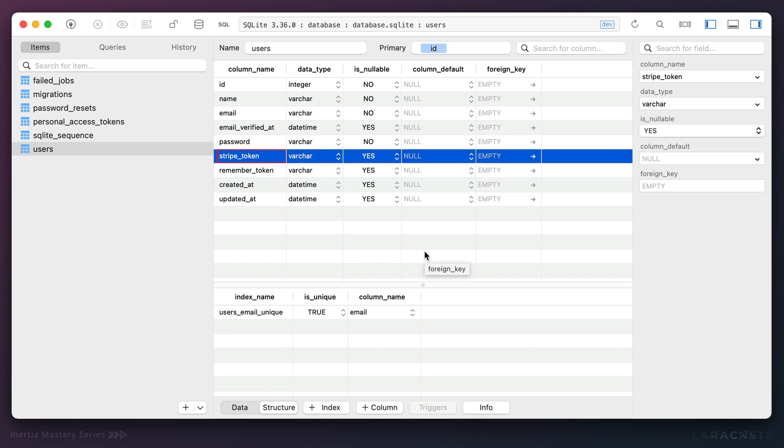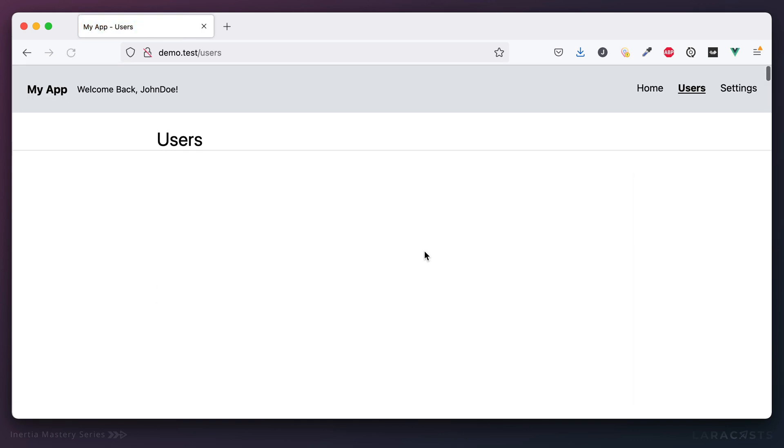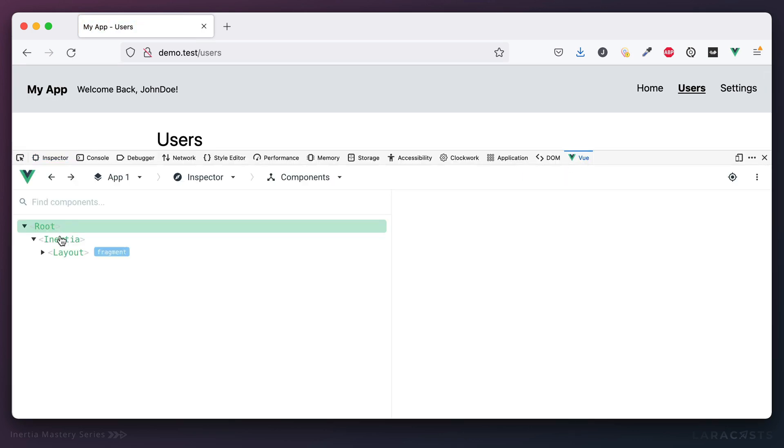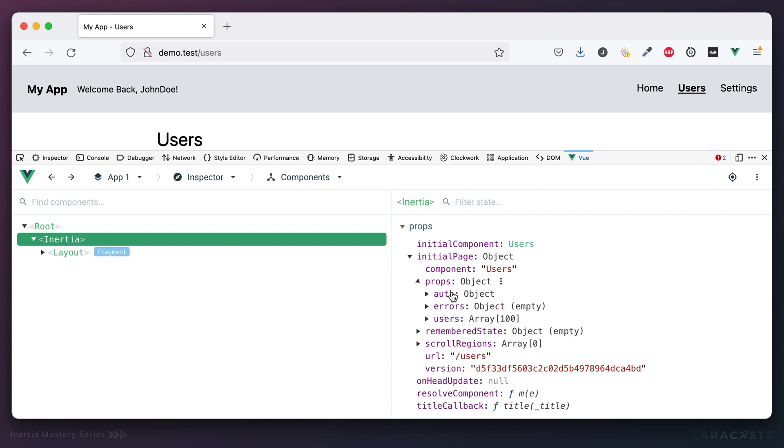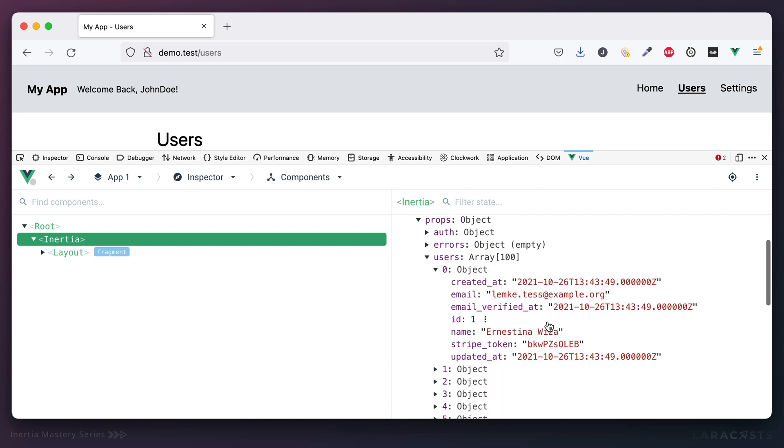So now think about it. Any and every time you add a new column to your users table, well because we used that user all method, all of the data is being passed to the client and we can access it again right here. Props users, and notice there's the stripe token being exposed to the user.